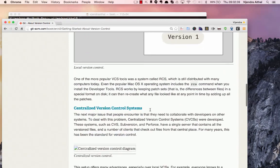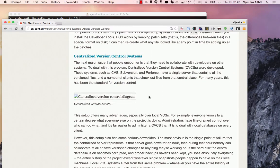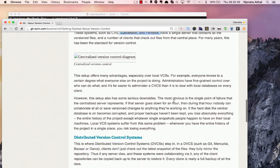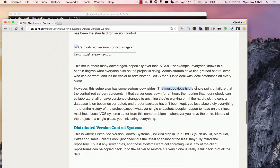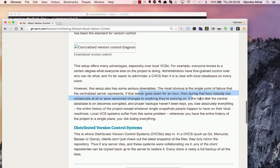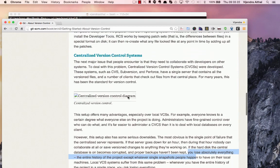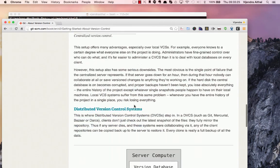There was a need for a centralized version control system, and tools like CVS, Subversion, and Perforce allowed developers to work collaboratively and let others know what others were working on. However, there were a lot of downsides — the most obvious is a single point of failure. If the centralized server goes down for an hour, nobody can collaborate, and if the database is lost, you lose all history.